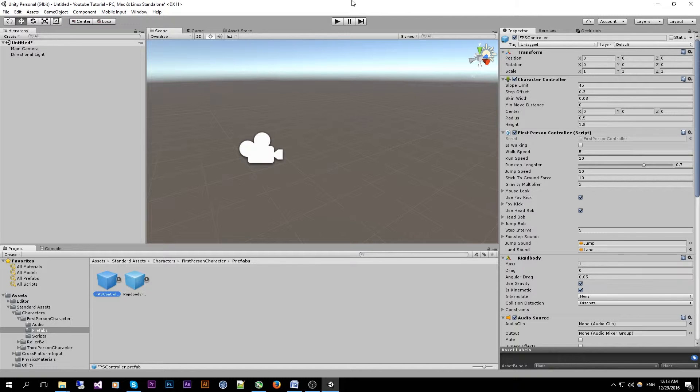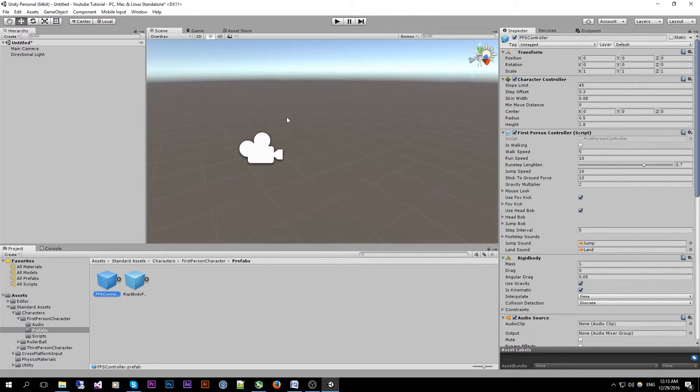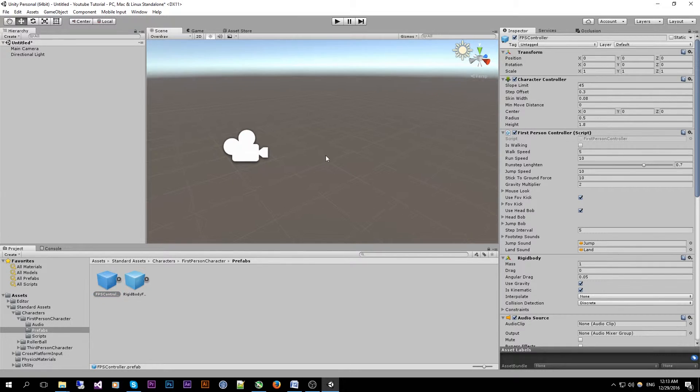A prefab is essentially a game object from the scene view with all of its properties and components. Once saved to a Unity editor file which you can make by just dragging your game object into the project pane and it will create that prefab. This way all of the game object settings are saved and you can instantiate or spawn as many of these as you like.